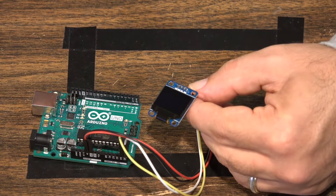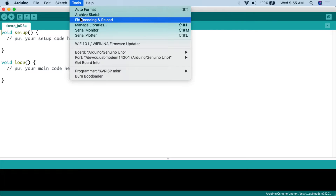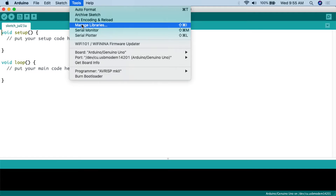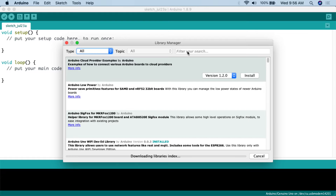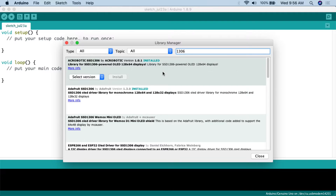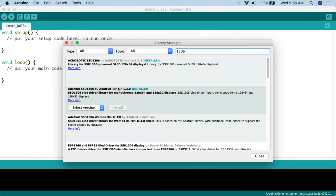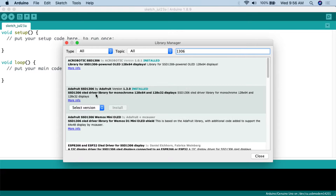Let's go over to the computer. I've opened up Arduino IDE and the first thing we need to do is add the two additional libraries to make the OLED screen work. The nice part is you can get them right from the Arduino repository — just go to Manage Libraries. In the search, type in 1306 and look for the Adafruit SSD1306 by Adafruit library — the SSD1306 OLED driver library for monochrome 128x64 and 128x32 displays. If it's not installed, click the install button.